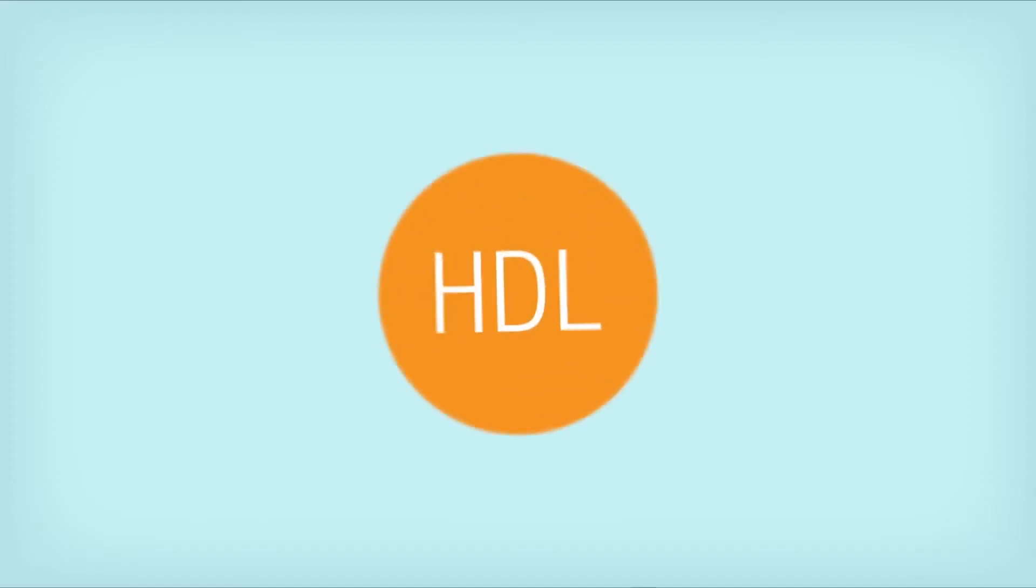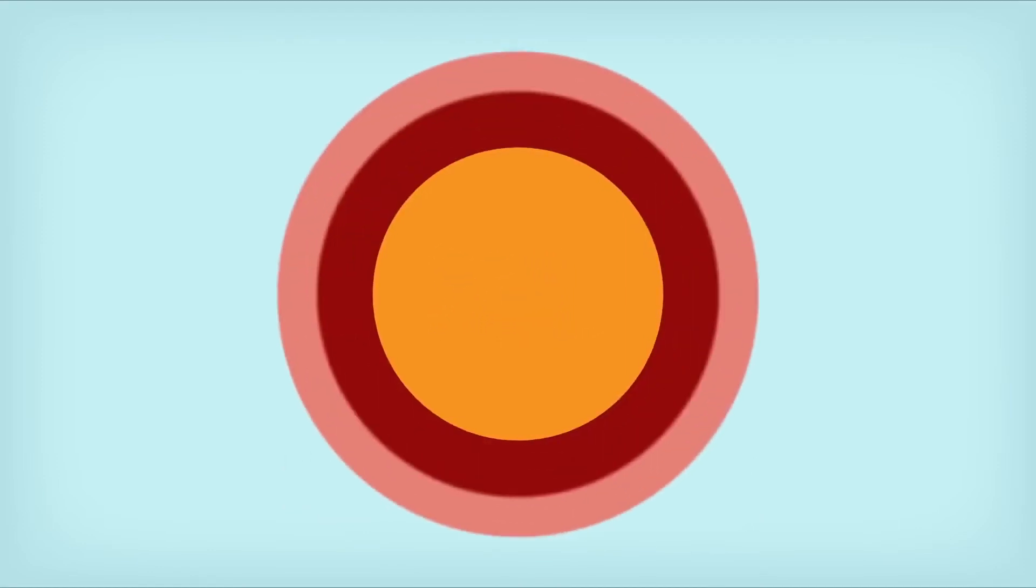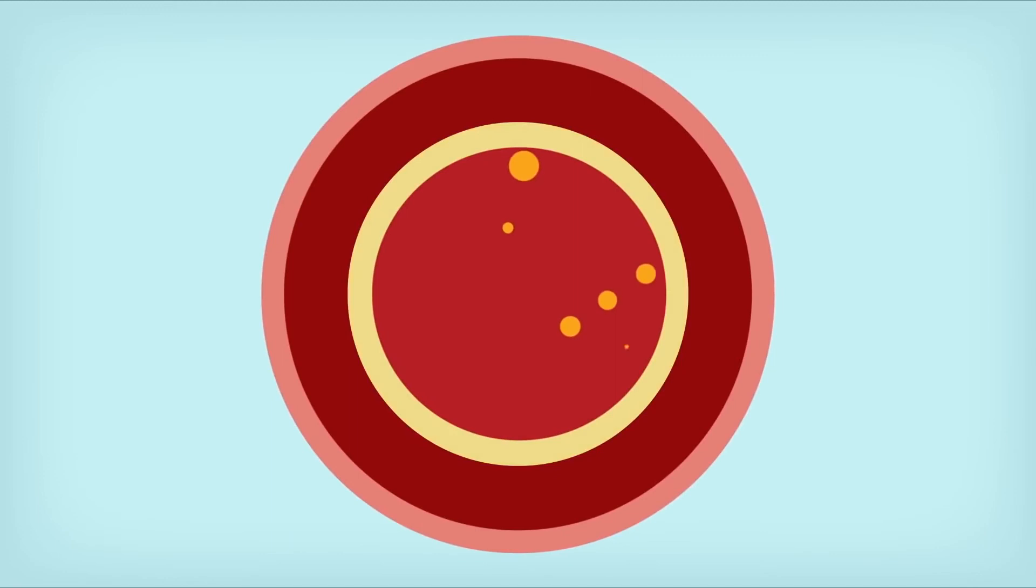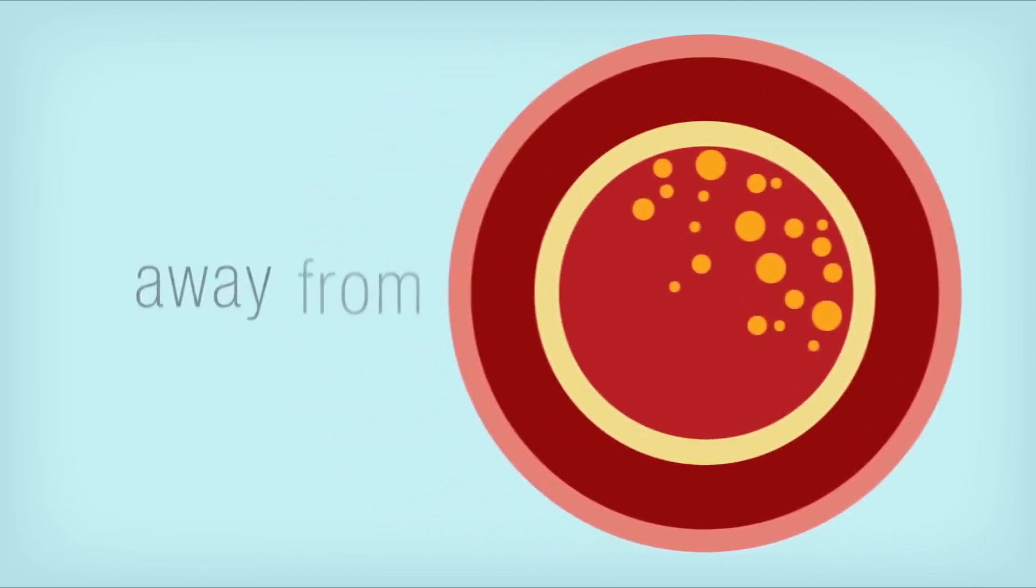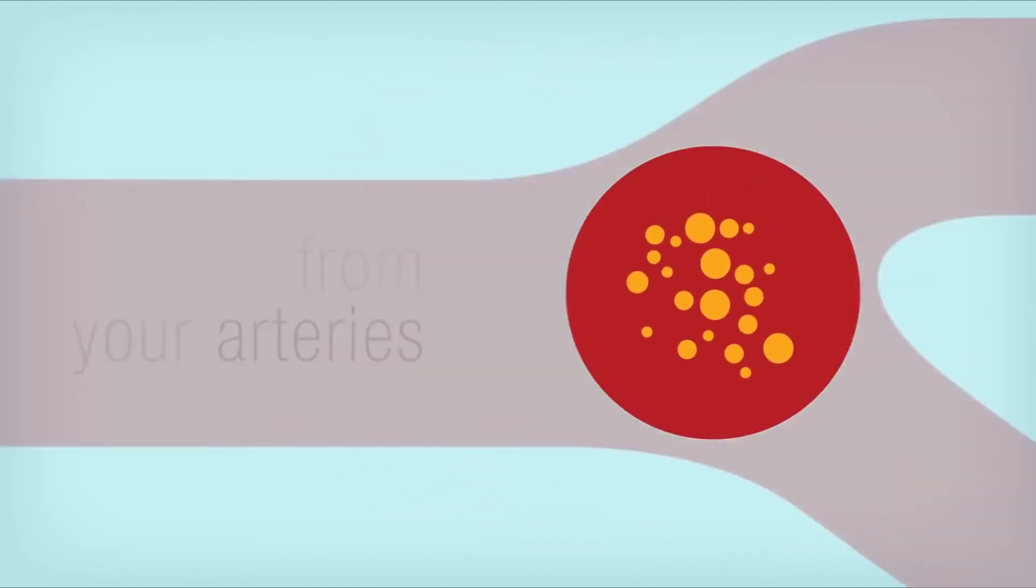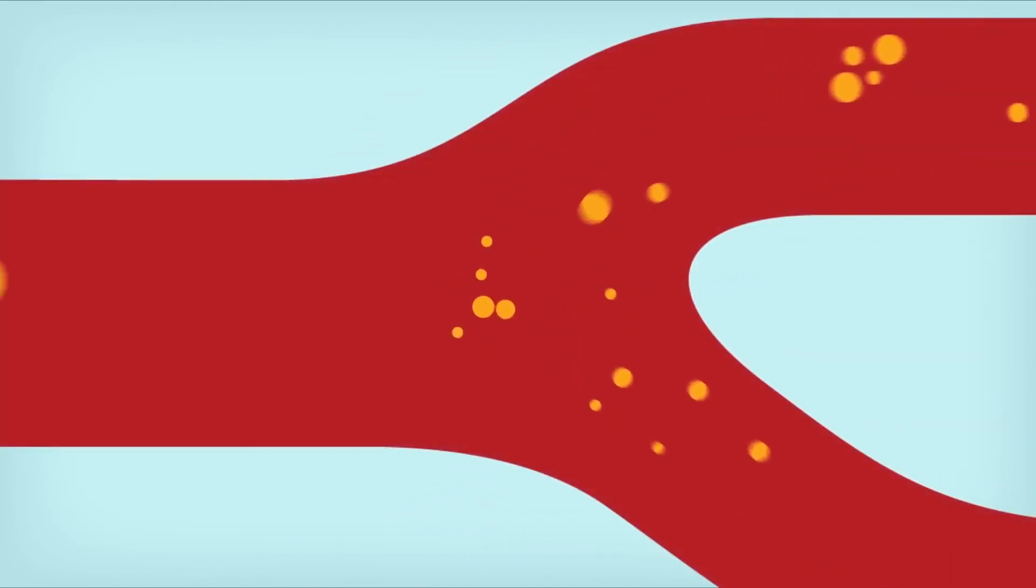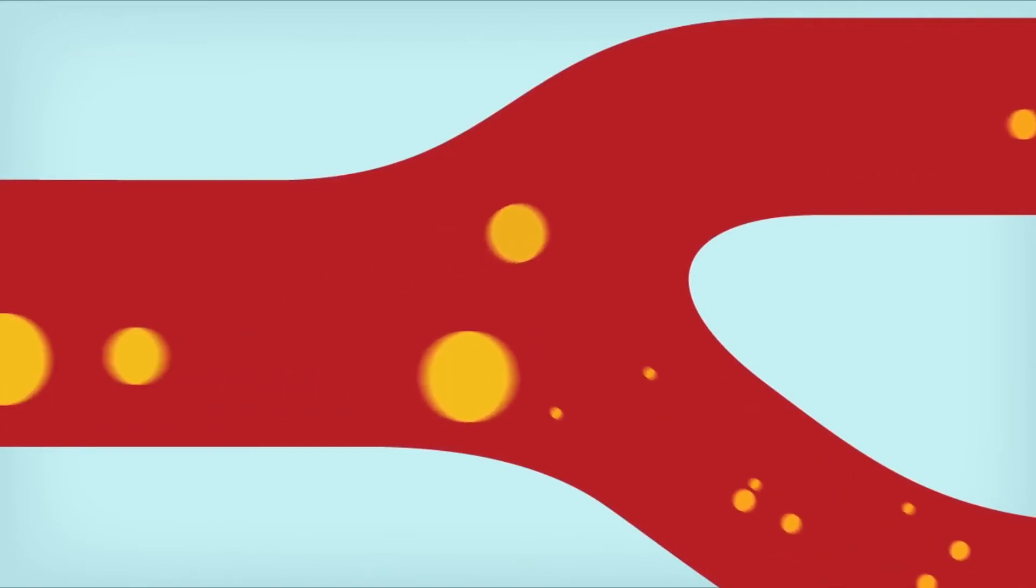On the other hand, HDL, or high-density lipoprotein, is the good kind of cholesterol. It carries LDL, the bad stuff, away from your arteries and back to your liver, where it's broken down and processed by your body.